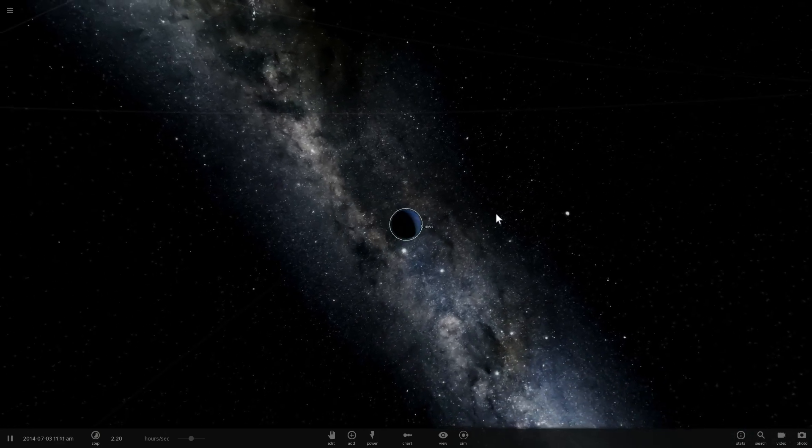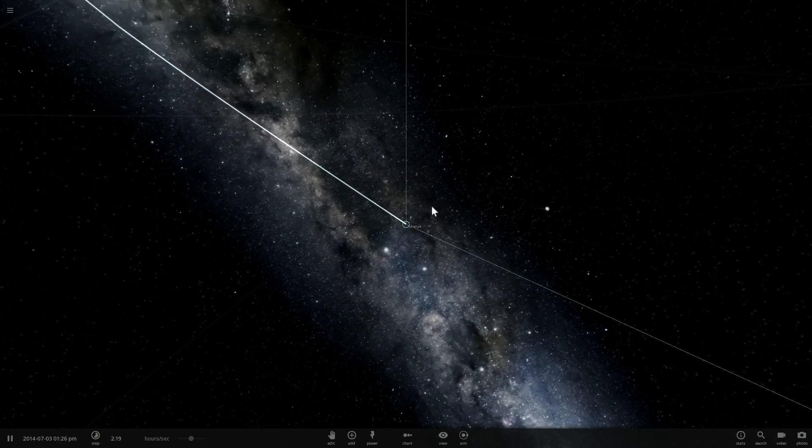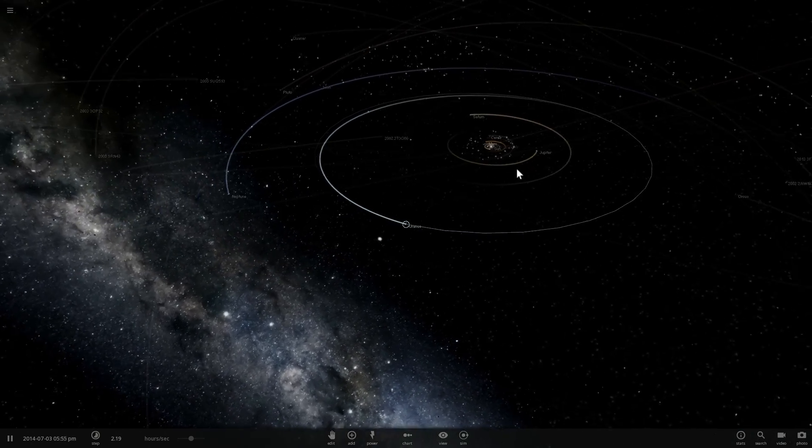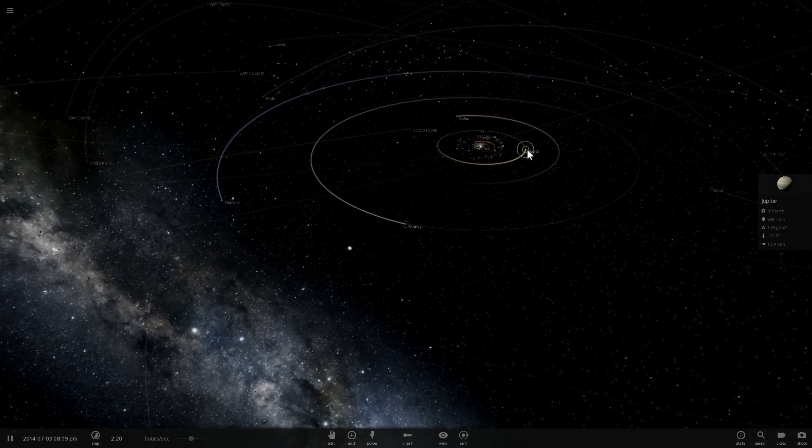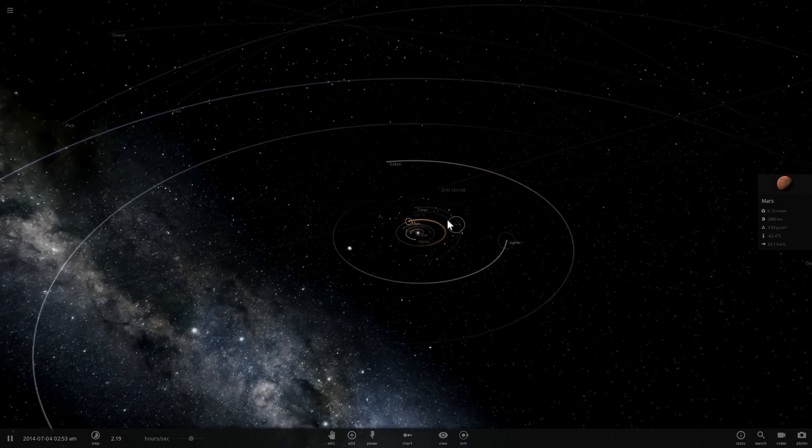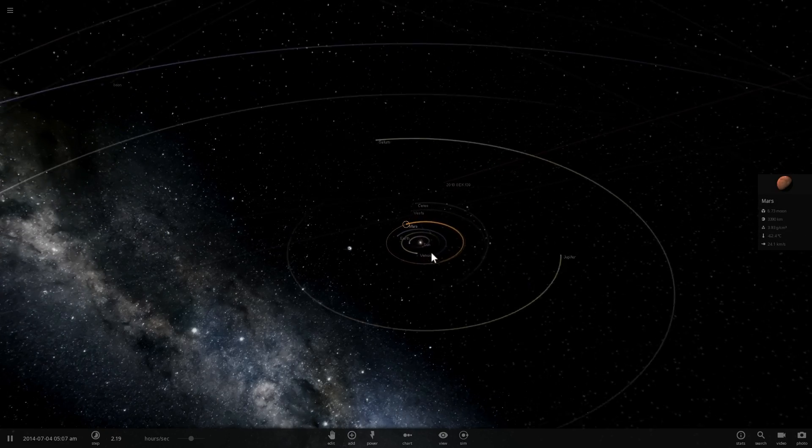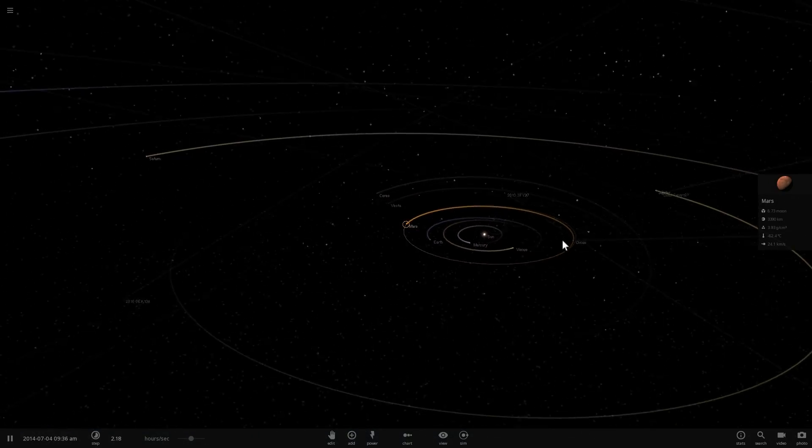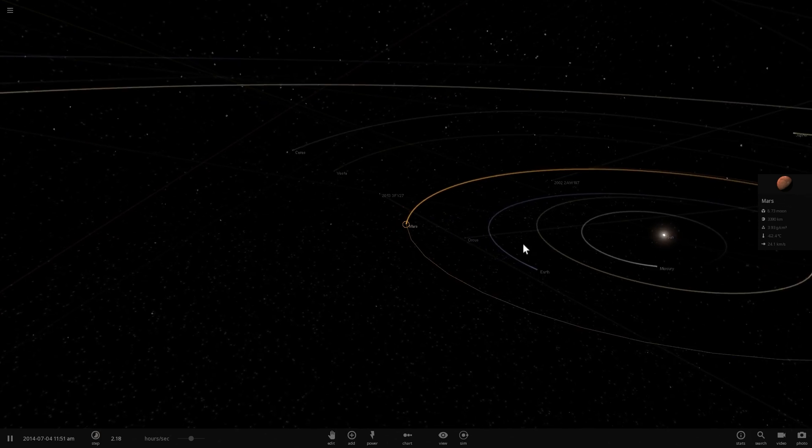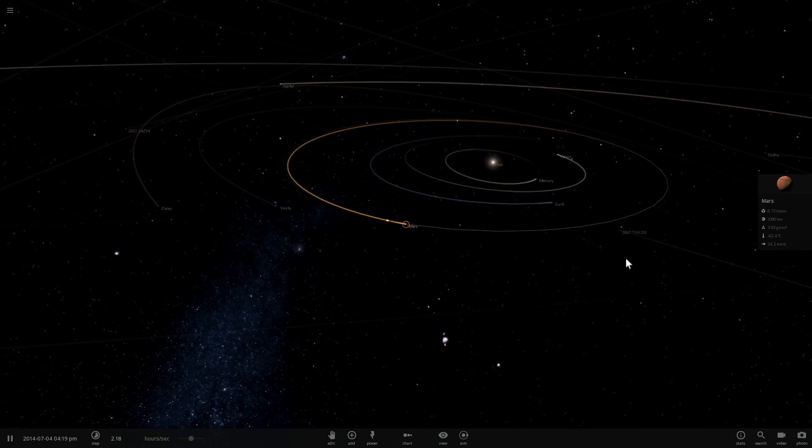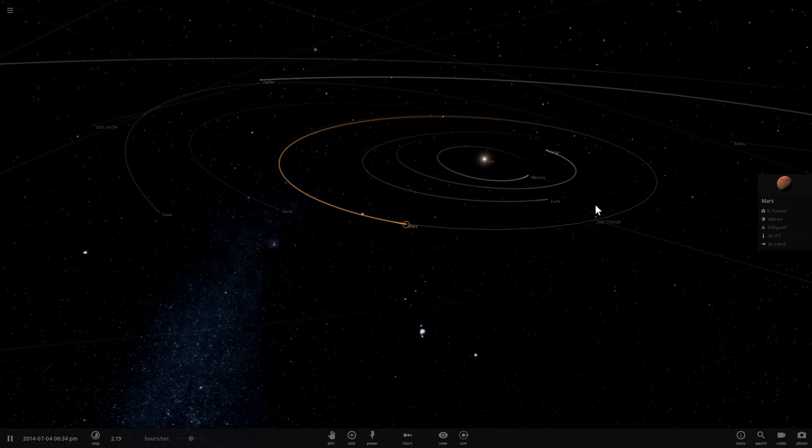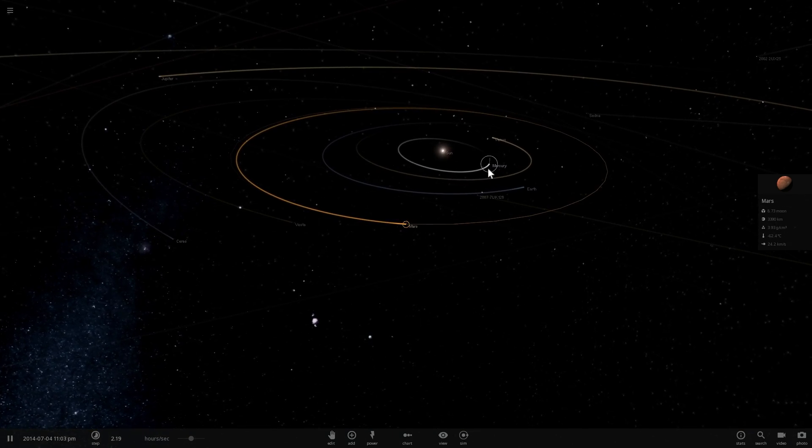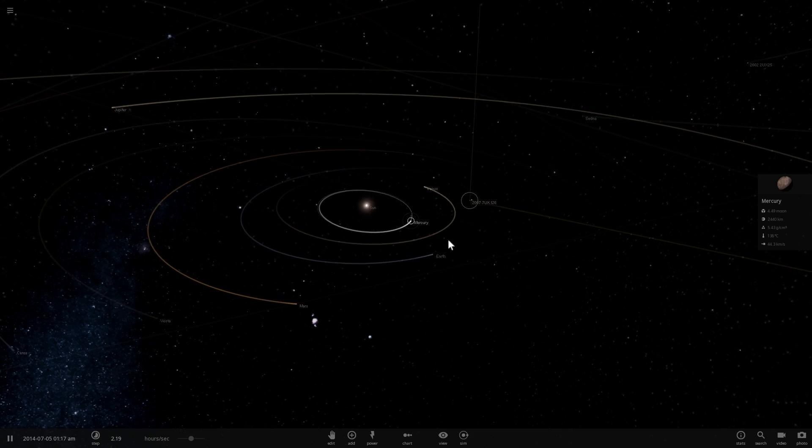So instead we're going to focus on the four planets that we know for a fact had some sort of a collision and we can see the effects as well. And of course I'm talking about the four inner terrestrial planets Mars, Earth, Venus and Mercury. So what do we know and how do we know it?